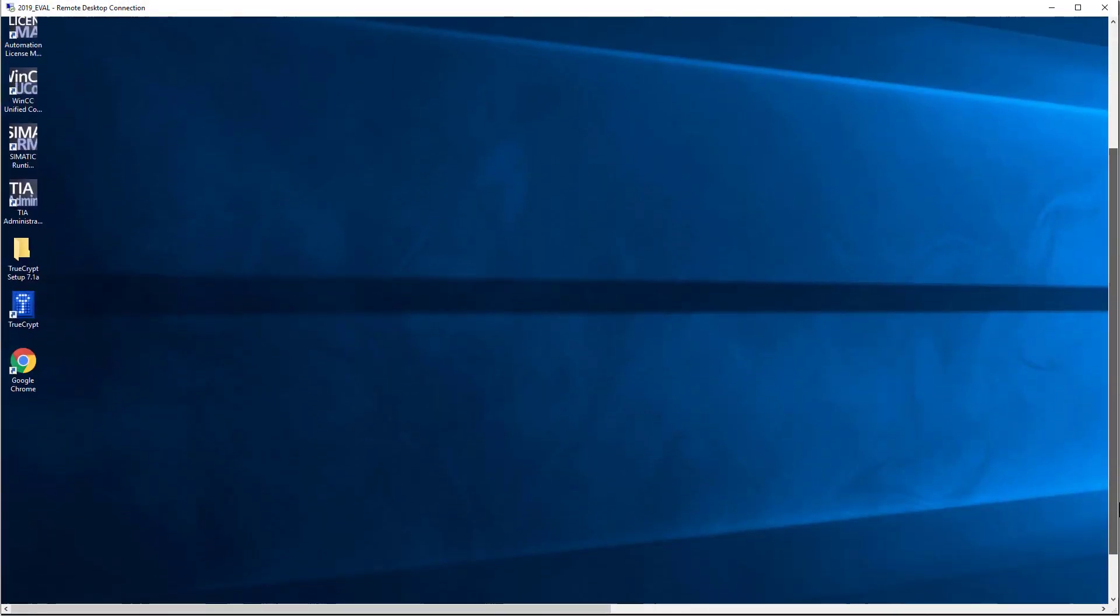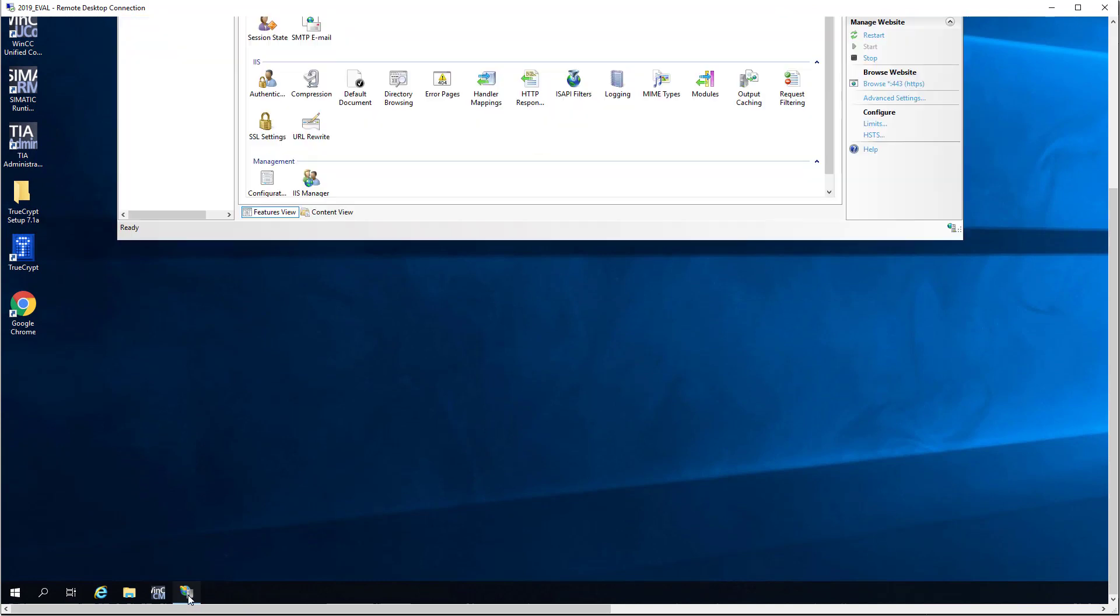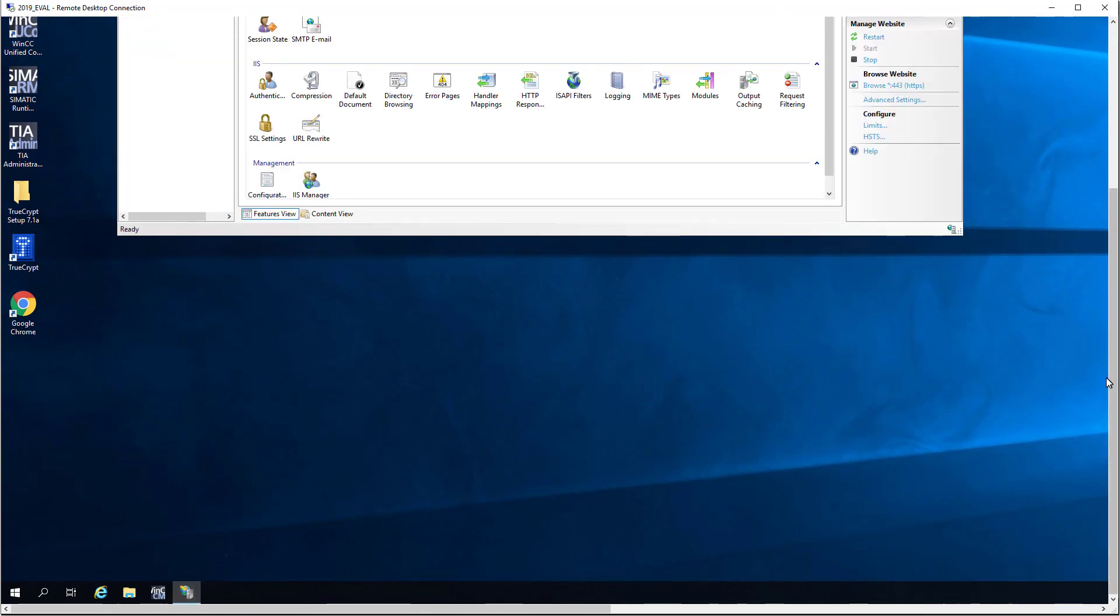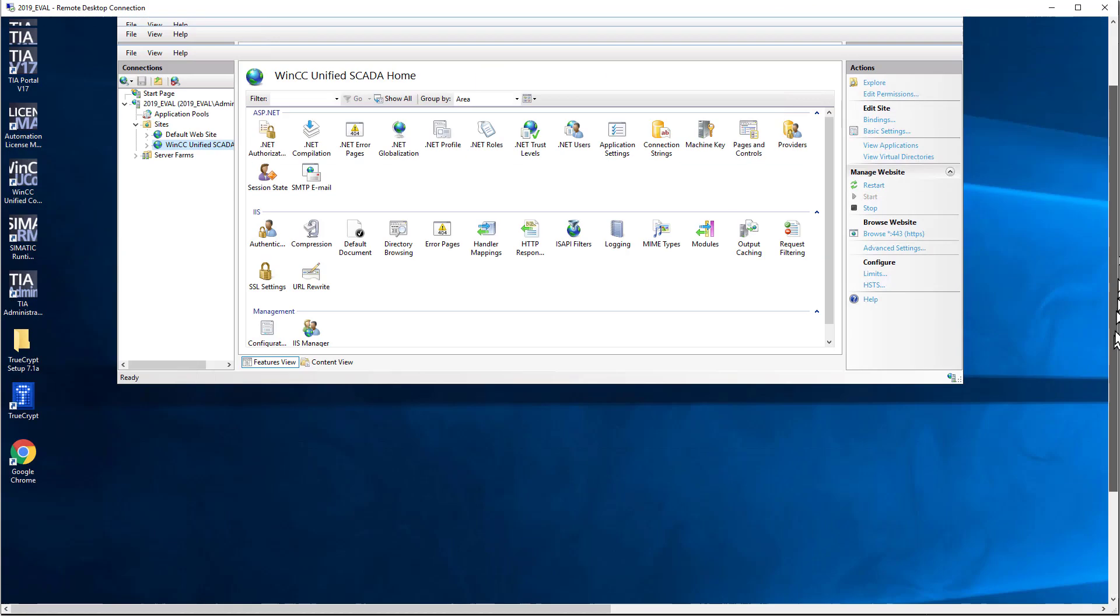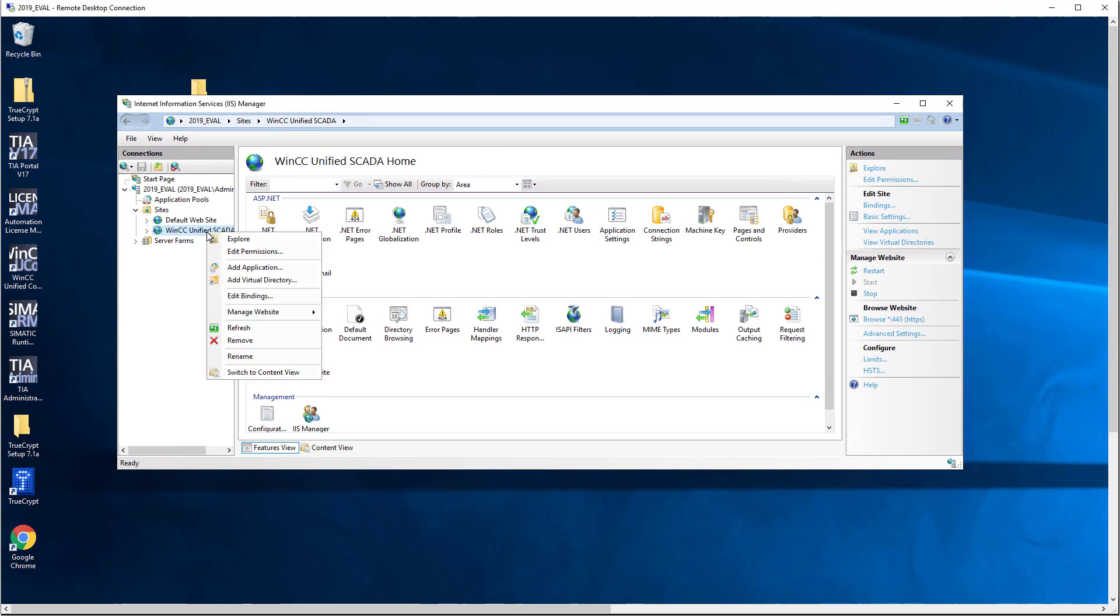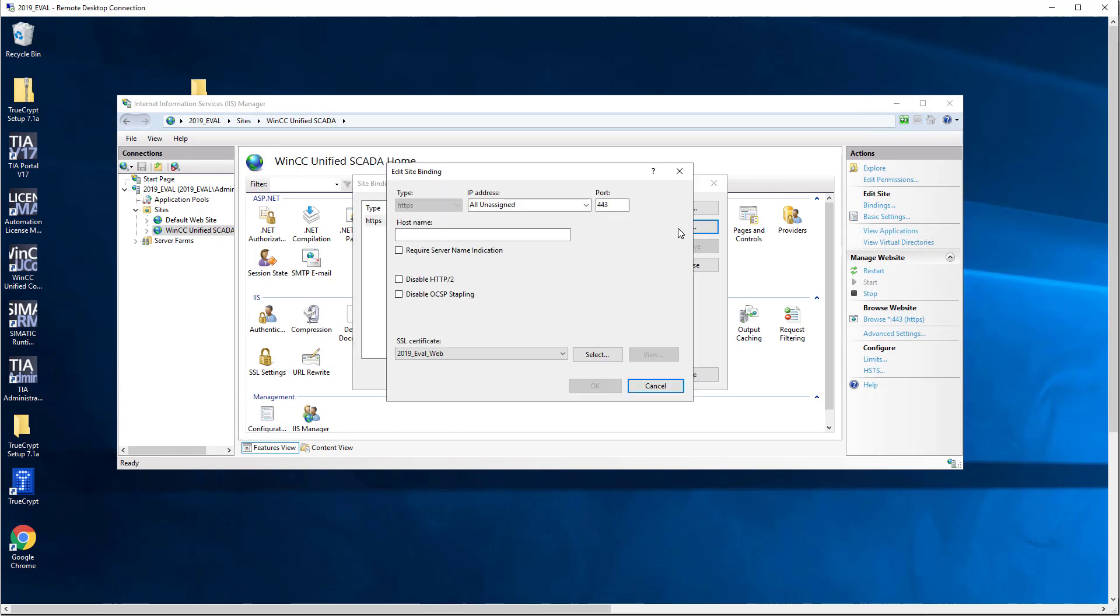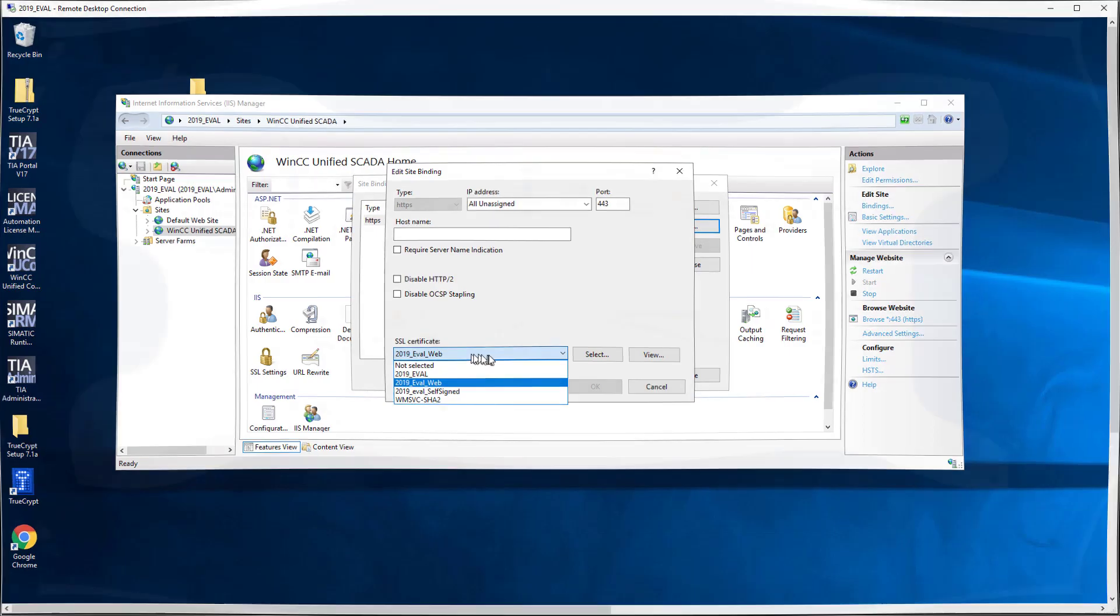The Certificate Manager has installed all the certificates in the places they need to be. If we open Internet Information Services on this computer, we can go to our WinCC Unified SCADA website, which is what serves the project, and look at our bindings. If we go to Edit, you can see that it does, in fact, have the certificate that we just created.